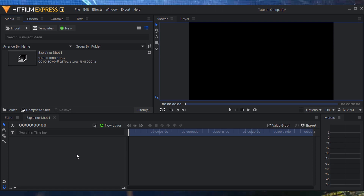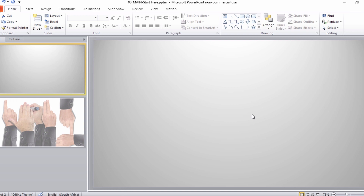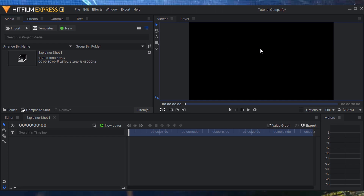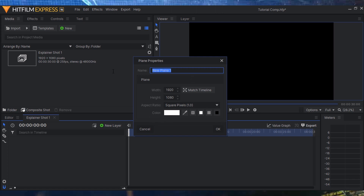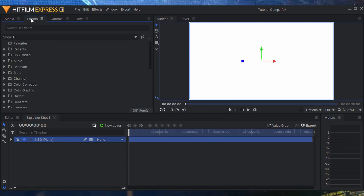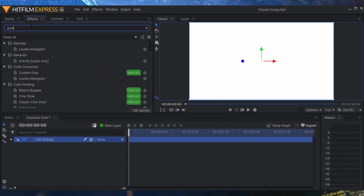To start, I need some assets, but first let's create a gradient background since a plain dark black background isn't great. I'll click New Layer and select Create Plane — a plane is basically like a solid in After Effects. I'll name this 'BG' for background and keep it white for now. Then over in the Effects tab I'm going to search for the gradient effect.